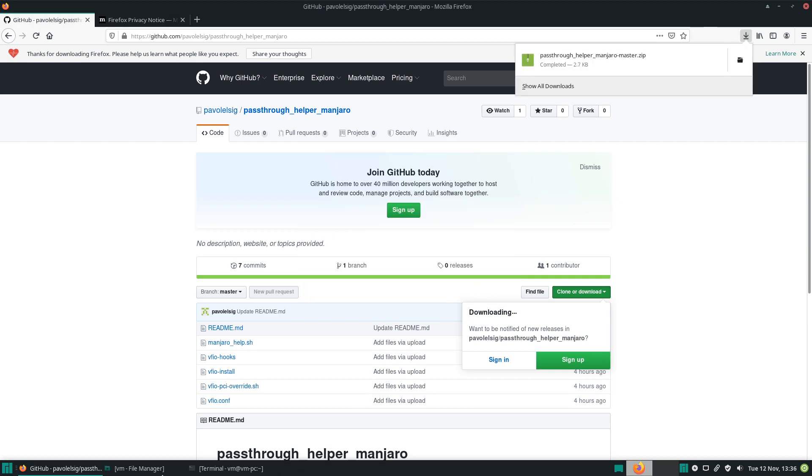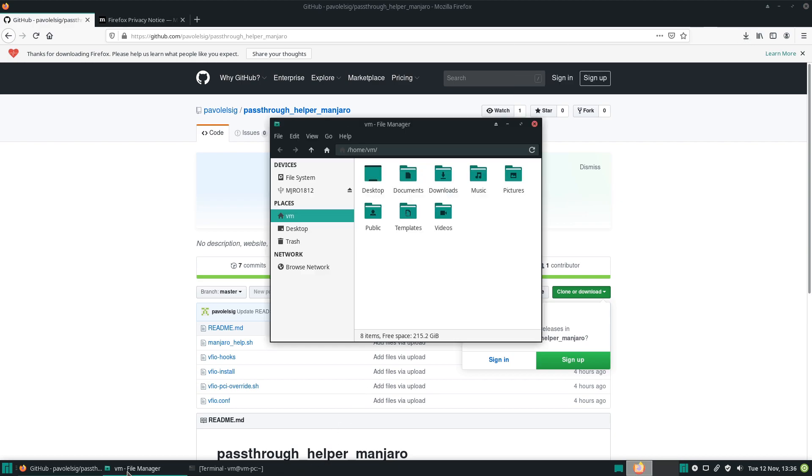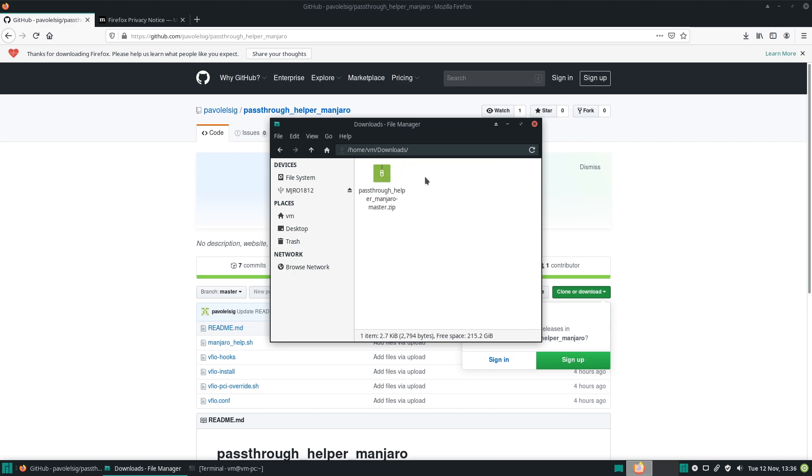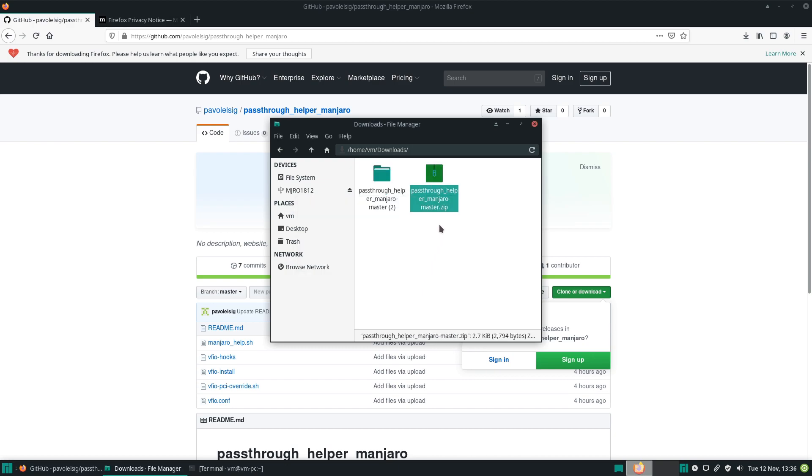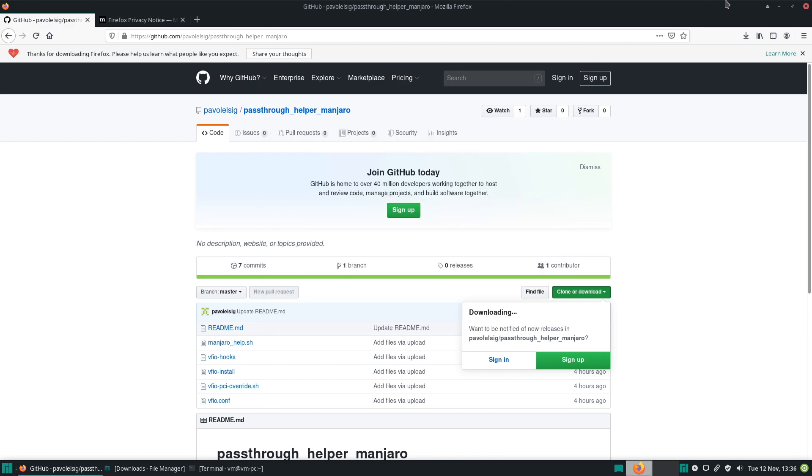Let's go to clone or download, download zip, and let's save it. Perfect. Now let's go to our downloads folder and extract it. Extract here.